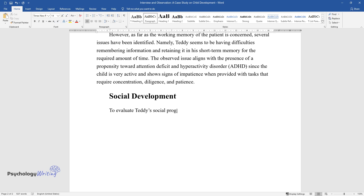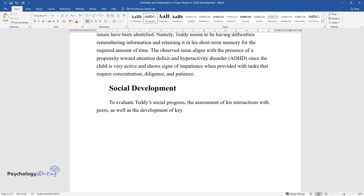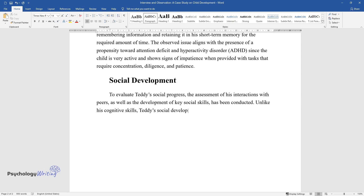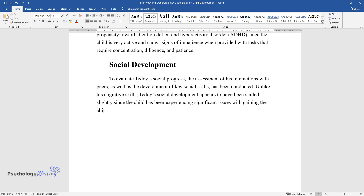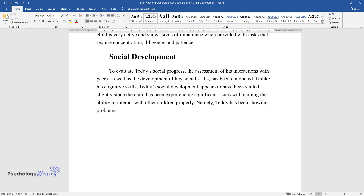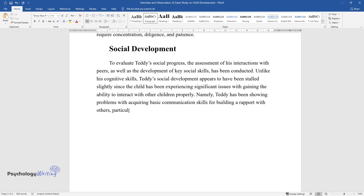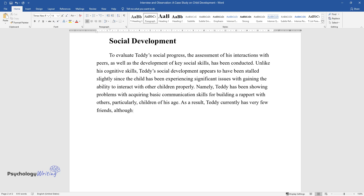To evaluate Teddy's social progress, an assessment of his interactions with peers and others, as well as the development of key social skills, has been conducted. Unlike his cognitive skills, Teddy's social development appears to have been stalled slightly, since the child has been experiencing significant issues with gaining the ability to interact with other children properly. Namely, Teddy has been showing problems with acquiring basic communication skills for building rapport with others, particularly children of his age. As a result, Teddy currently has very few friends.